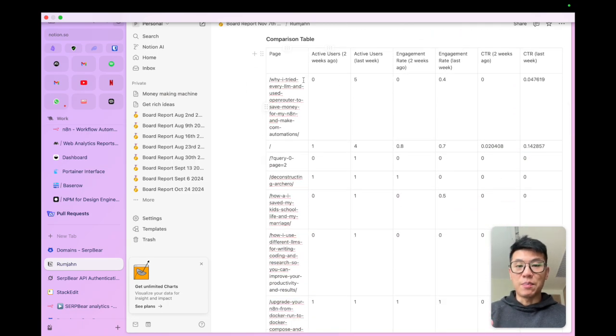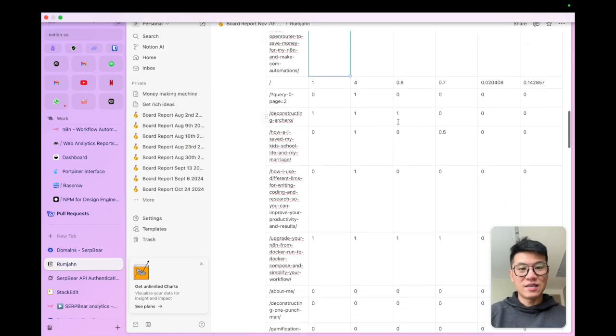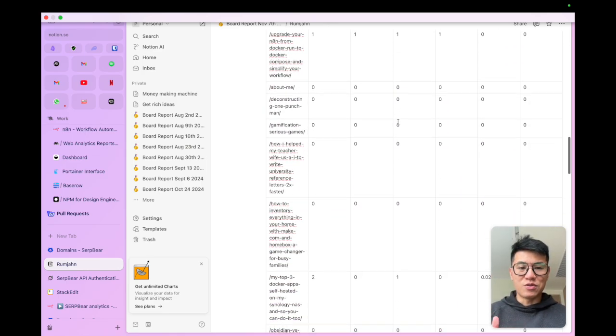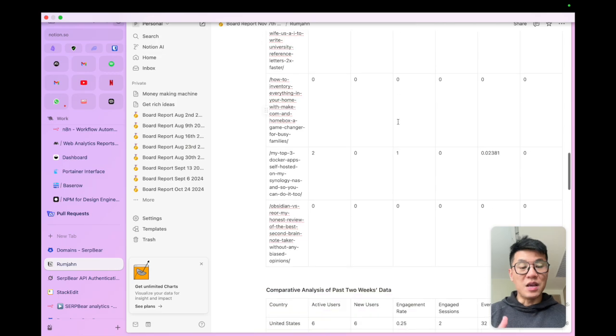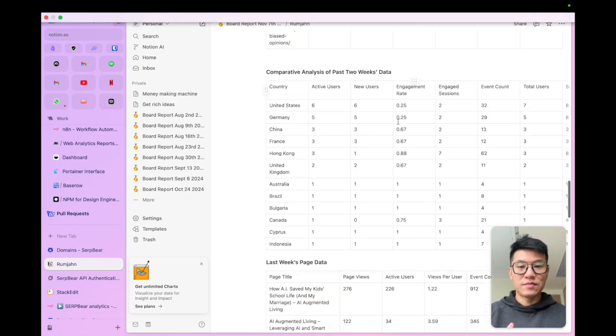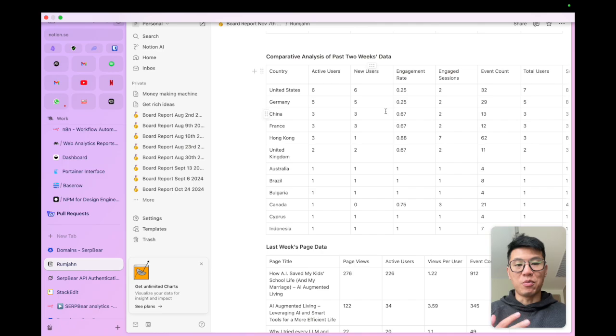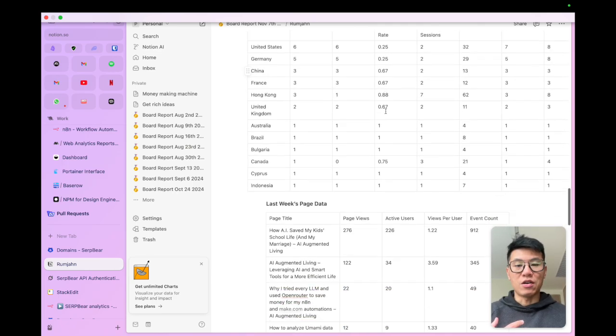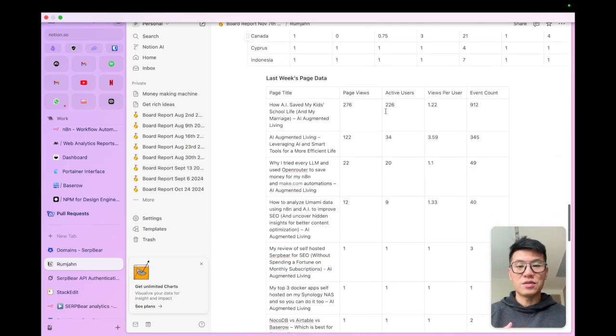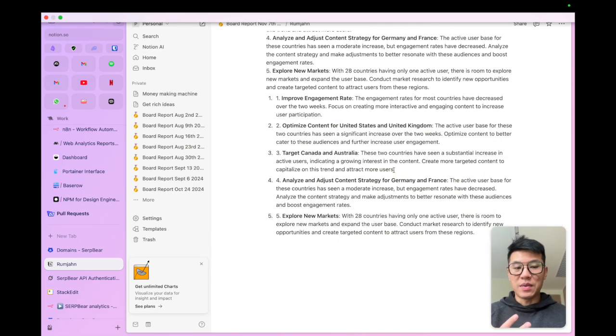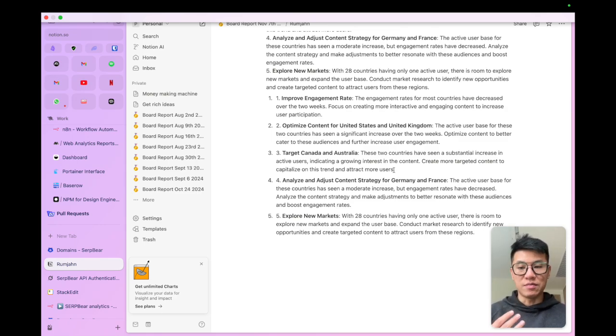And you can see a comparison of active users from last week to this week. You know, there's a dip in active users. Maybe there's something wrong with the content. I can see which countries I'm getting my most visitors and also have suggestions. So you get all this amazing analysis automatically every week using my system.